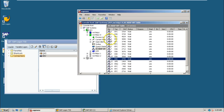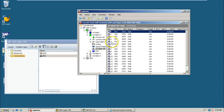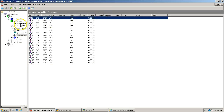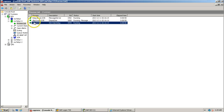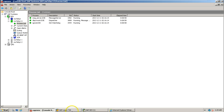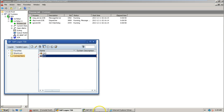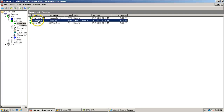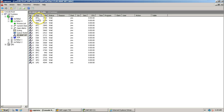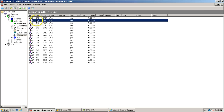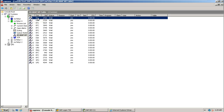Let me show the different types of work processes and services available in the process list: message server, dispatcher, and gateway. The dispatcher takes the request from the front-end user and distributes it to the available work process. If it is a dialogue process, it is handed to the dialogue work process; if it is a background job, it goes to the background work process. All work processes work simultaneously to perform the user request.